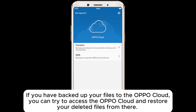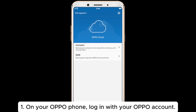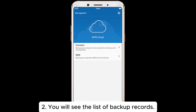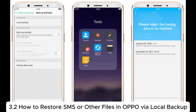If you have backed up your files to the Oppo Cloud, you can try to access the Oppo Cloud and restore your deleted files from there. Step 1: On your Oppo phone, log in with your Oppo account. Step 2: You will see the list of backup records. Step 3: Select the backup you want and start the restoring process.